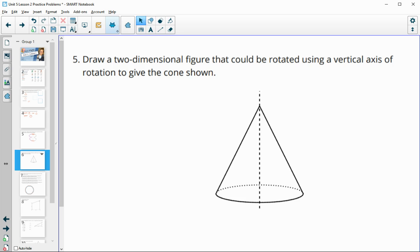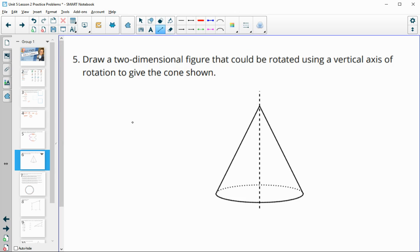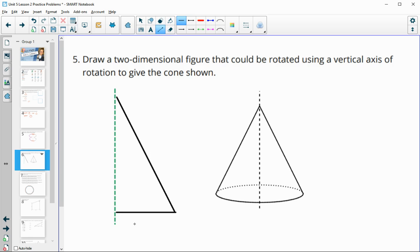Number five: draw a two-dimensional figure that could be rotated using a vertical axis to create this cone. You'd have a vertical axis, then draw your two-dimensional shape — just a triangle going out, straight attached to the vertical axis — and then that would rotate around creating the cone.